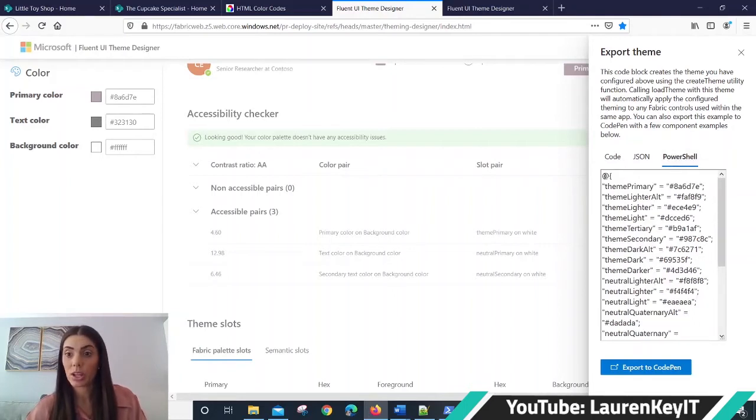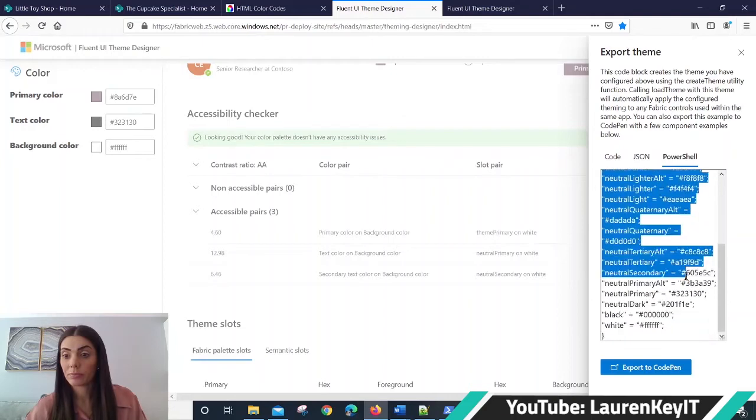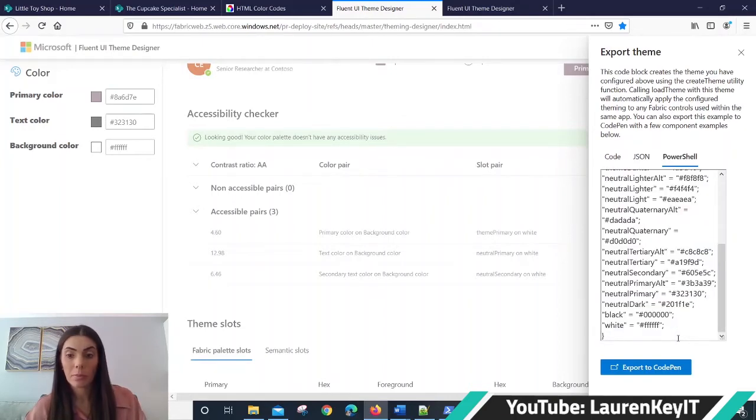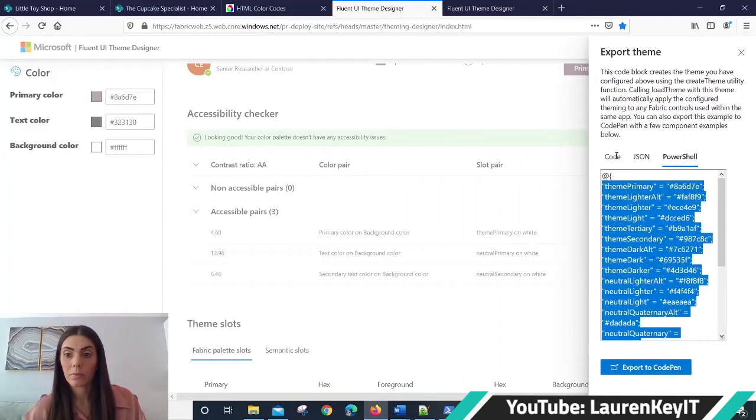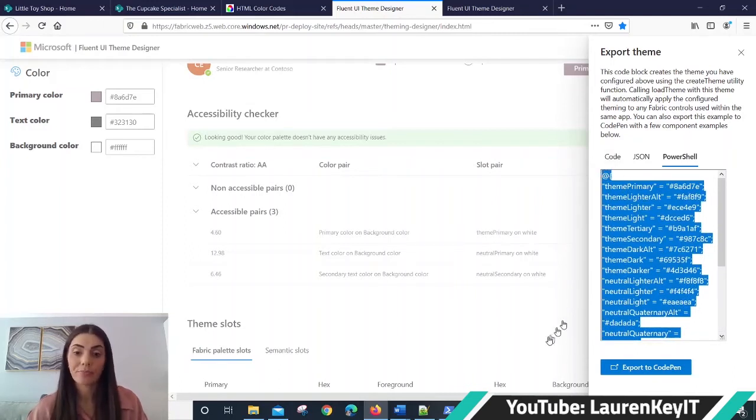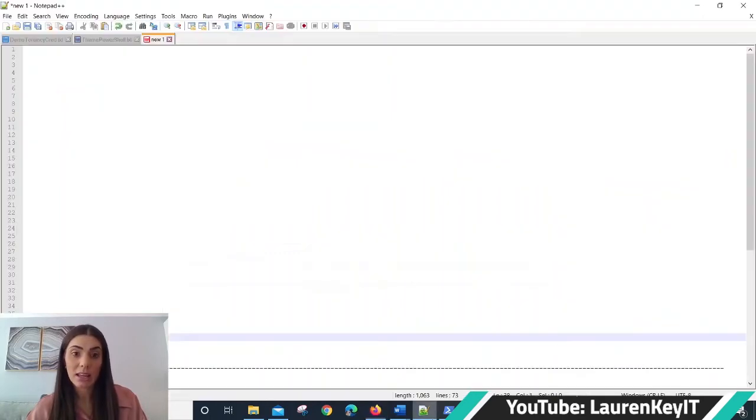So we click PowerShell, we copy this code all the way to the bottom, just grab it, CTRL C at the same time, and then we need to paste that into our Notepad.